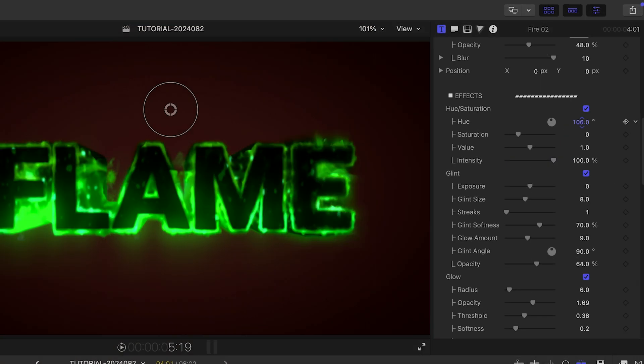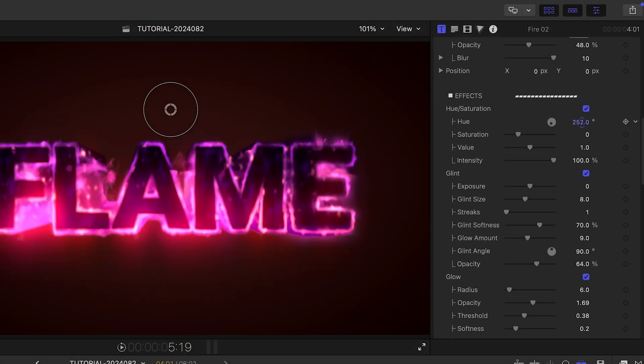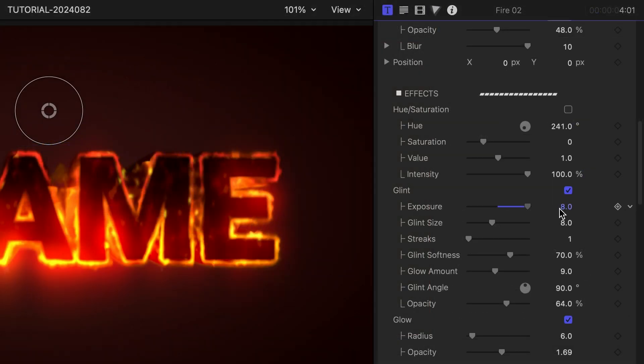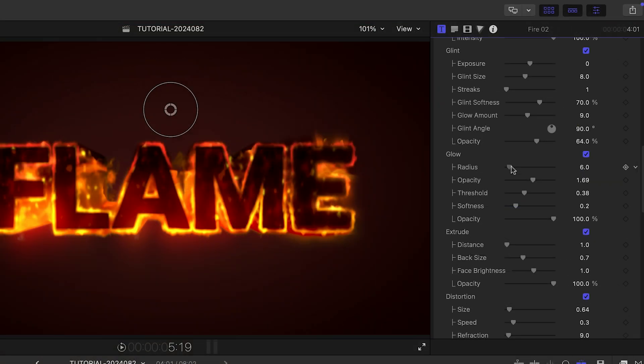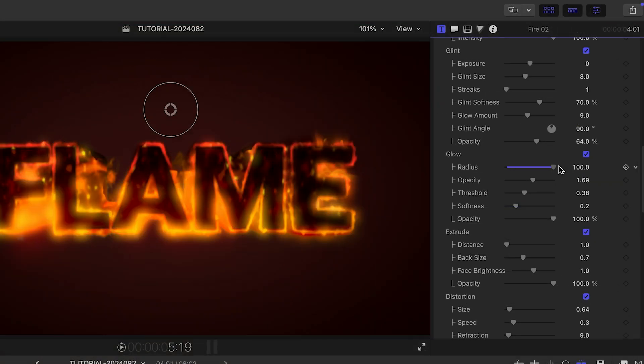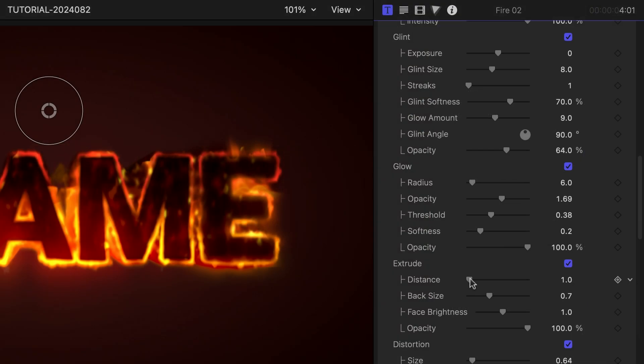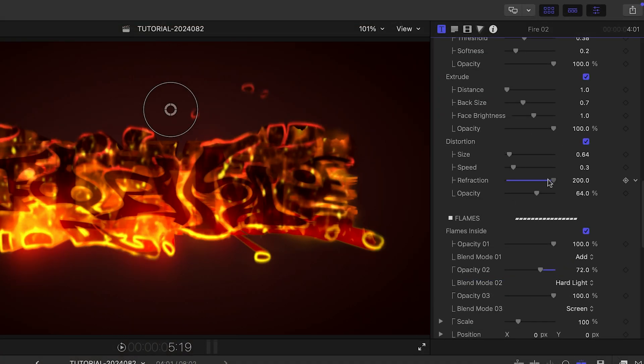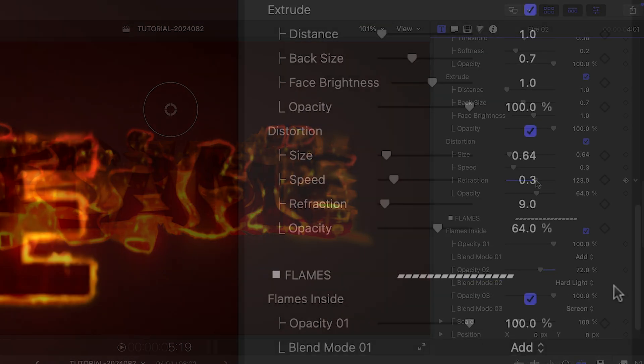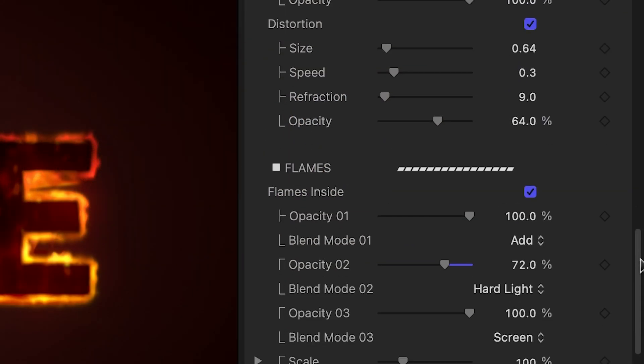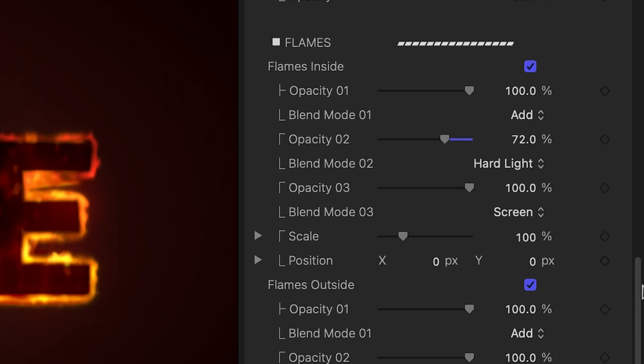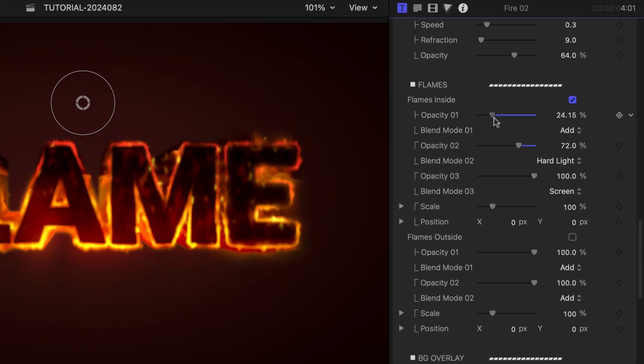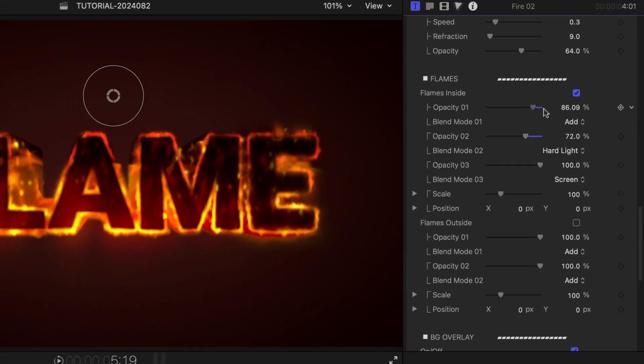There are additional special effects like Hue Saturation, Glint, Glow, Extrude, and Distortion. Finally, there is a Flames section of parameters that allows you to completely customize the look of the fire.